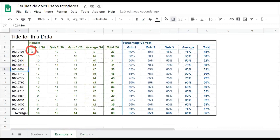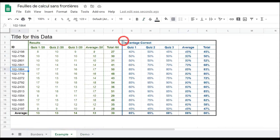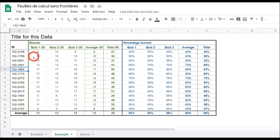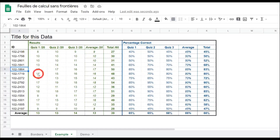Back to our example: we've got these delineator vertical lines that are quite thick to help separate the results from the percentage correct ones. The first ones are in green and sort of lead your eye onto the next section from the ID column, and then the next ones are in blue. Let's put those in next.